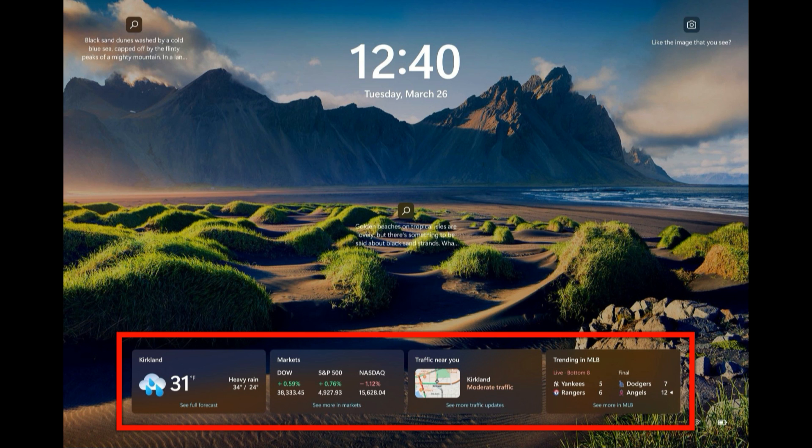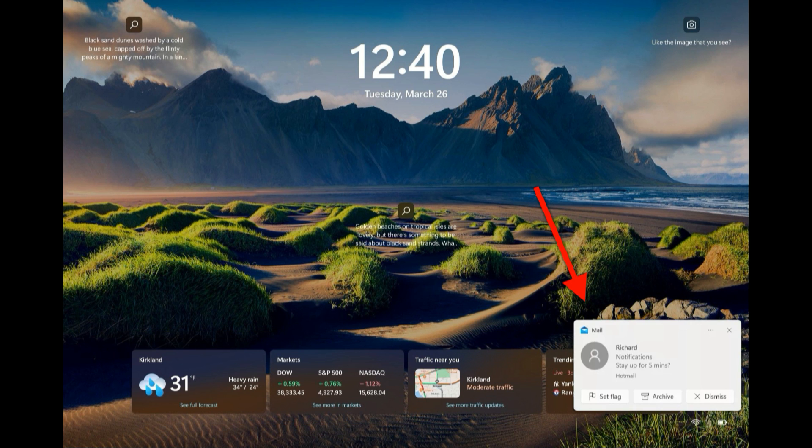And then of course at the bottom you have these widgets. Oh the weather and markets and traffic near you, stuff that you didn't ask for and you didn't put there. And finally you can also have notifications popping up on the lock screen which is like, oh for crying out loud. So how do we make it all go away?